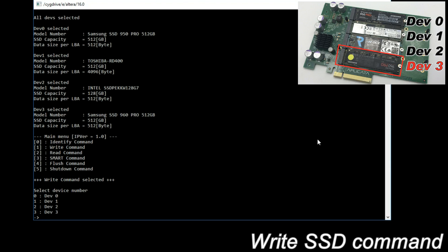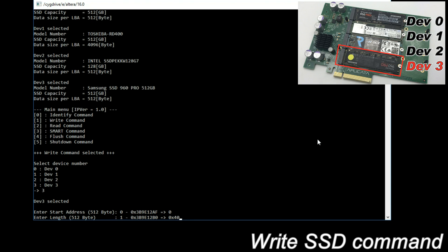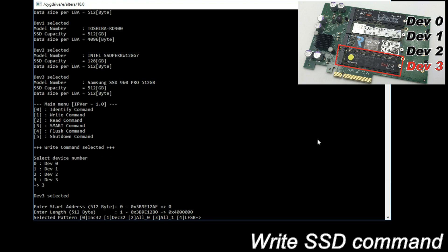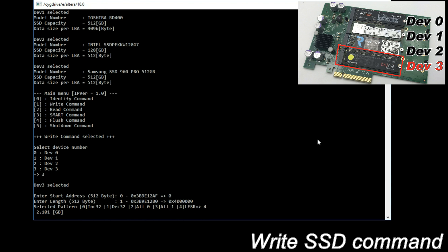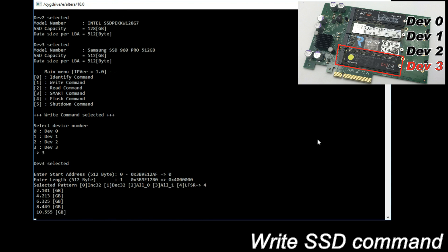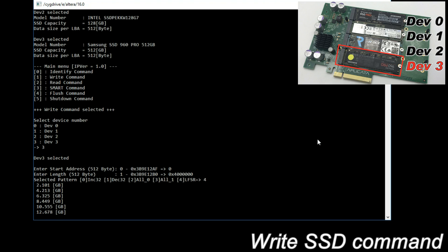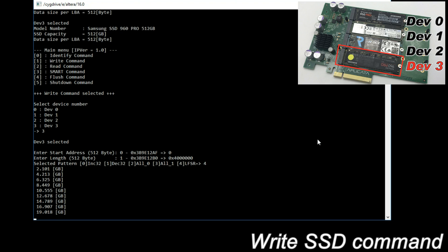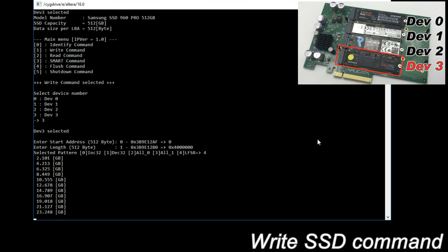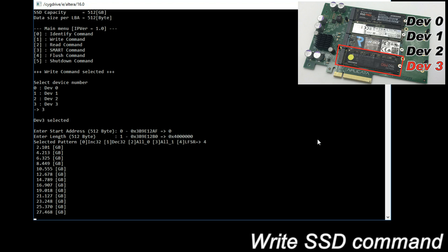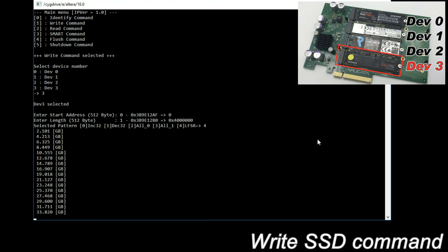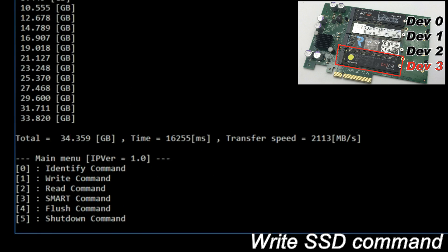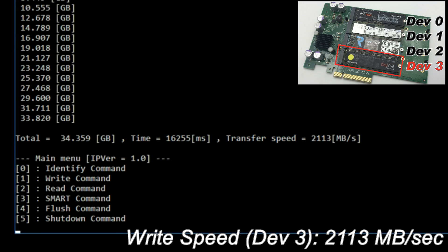Write SSD command. Select device and input parameters. During writing, the display shows total transfer data size every second. When the transmission completed, the display shows writing data size, execution time and write speed. The write speed of device 3 is 2113 MB per second.